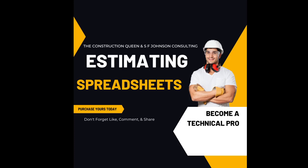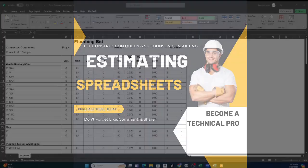Hey everybody, this is Stacy with SF Johnson Consulting and Construction Services. In this short video I want to just give you an example of our plumbing estimating spreadsheet.